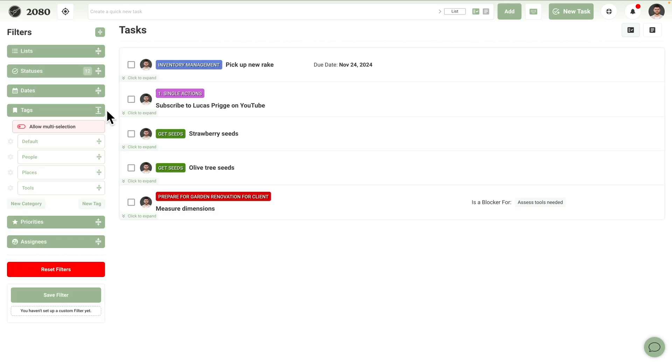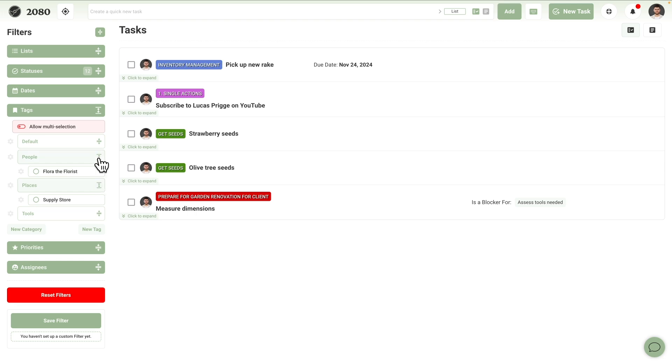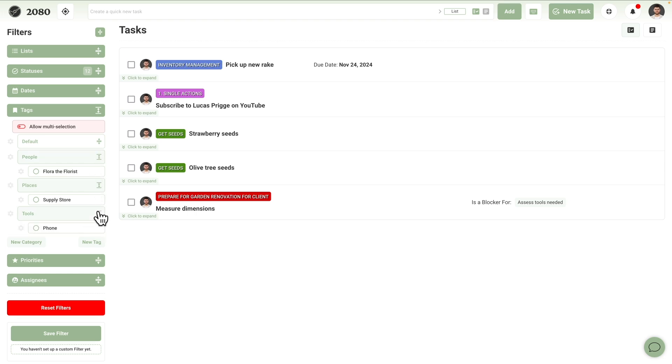Tags in 2080 have multiple use cases, but the primary one we recommend is to assign context to a task. A context in GTD can be a place you need to be at, a person you need to be with, or a tool you need to have in order to perform a task. These are just example categories though. 2080 allows Guillermo to organize his contacts in a way that works for him by using tag groups and grouping individual contexts under each. They are supply store, his colleague Flora the florist, and phone.